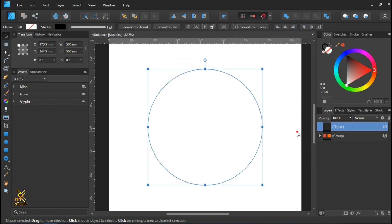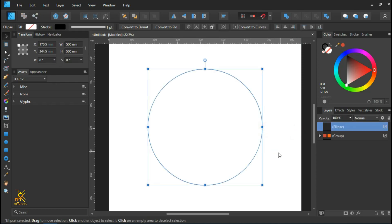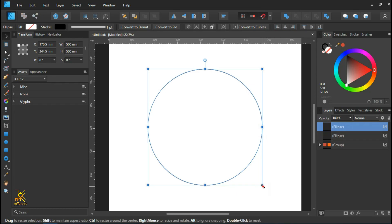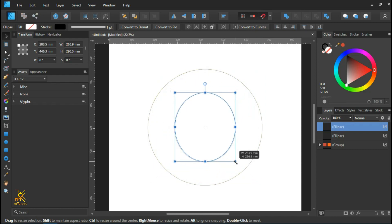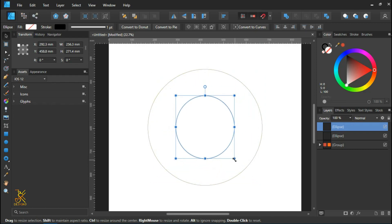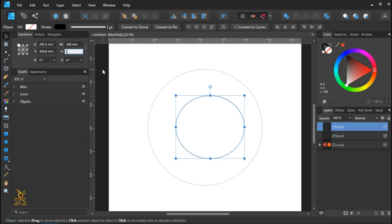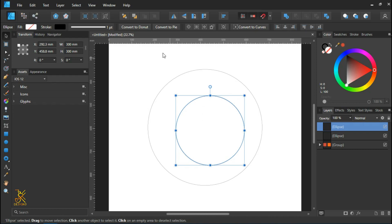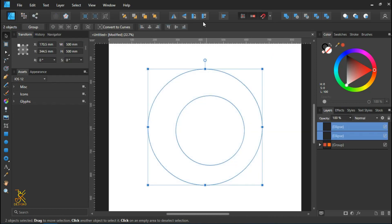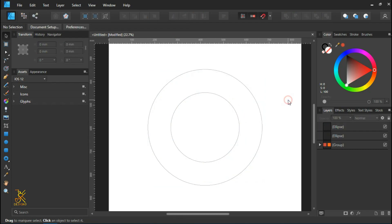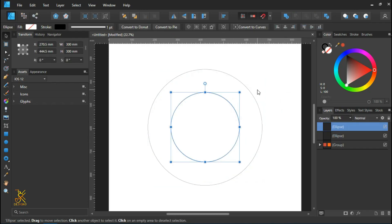Press Ctrl or Command and J to create a duplicate. Resize the duplicate, making its radius 300 millimeters — so the height and width are 300 millimeters. Then select both circles and align them to the center.